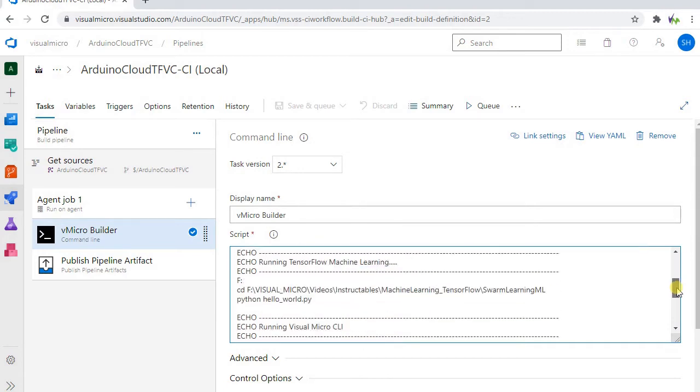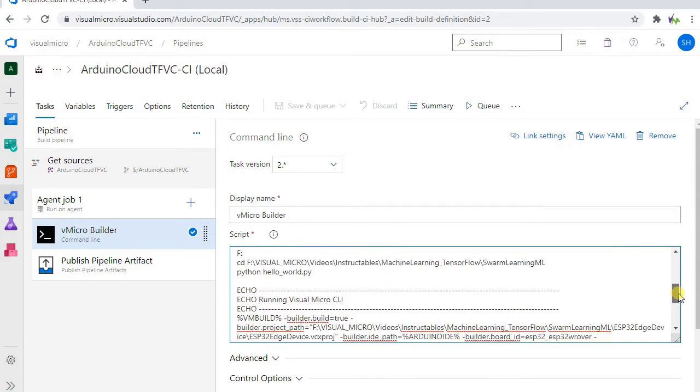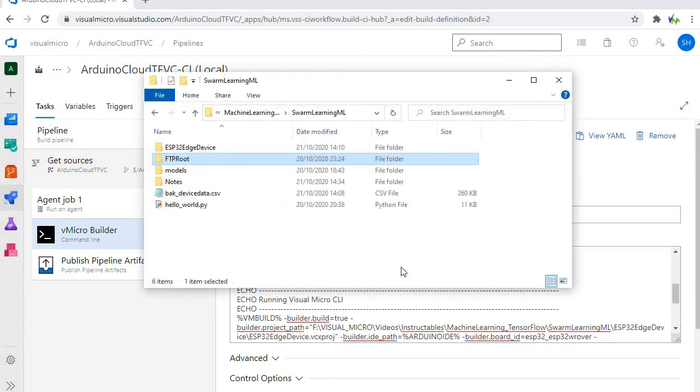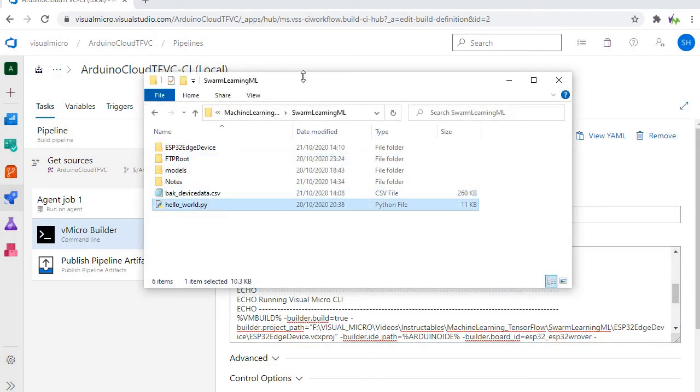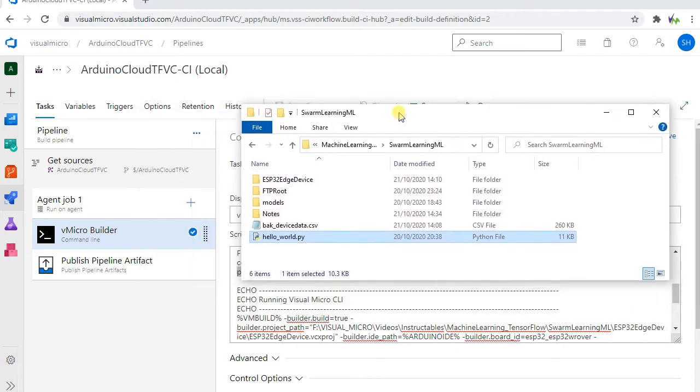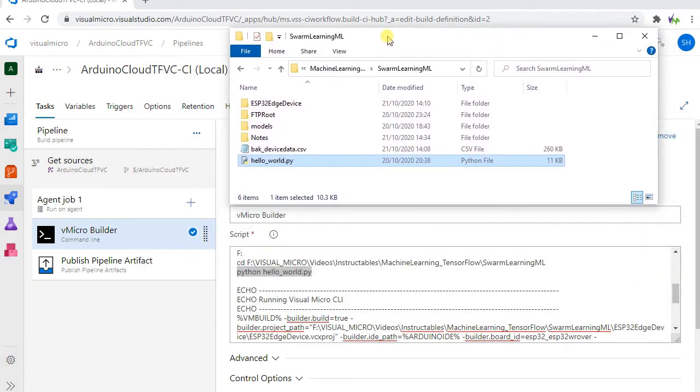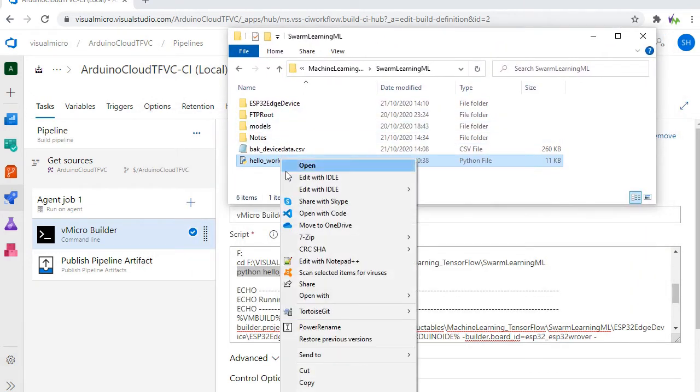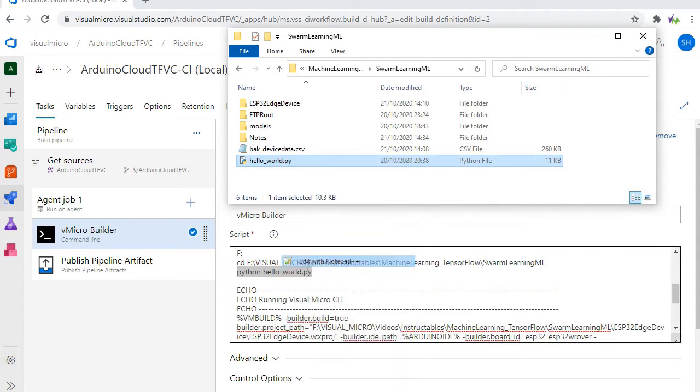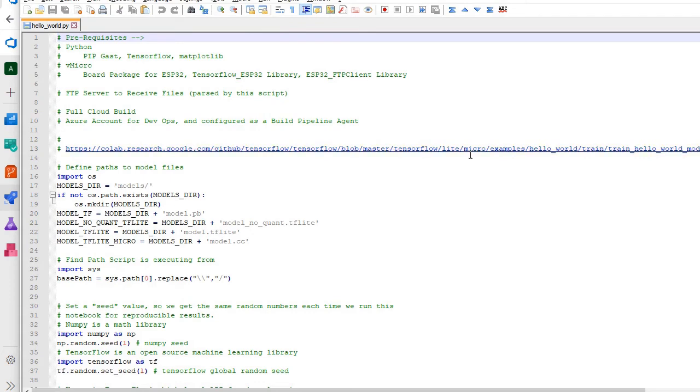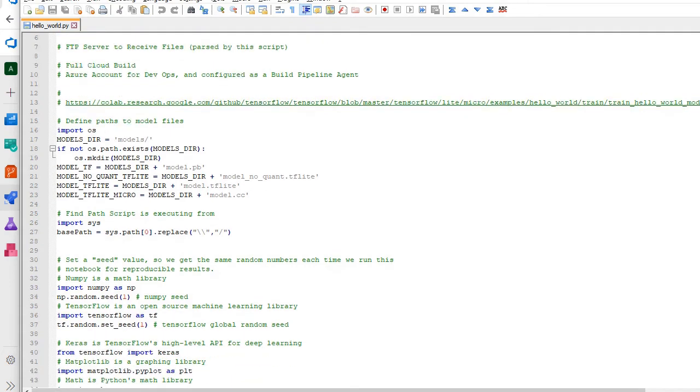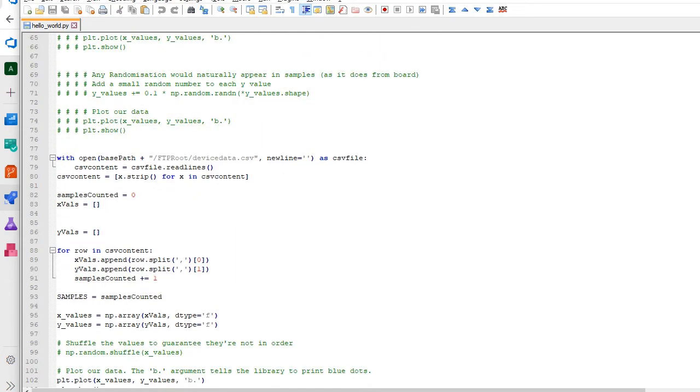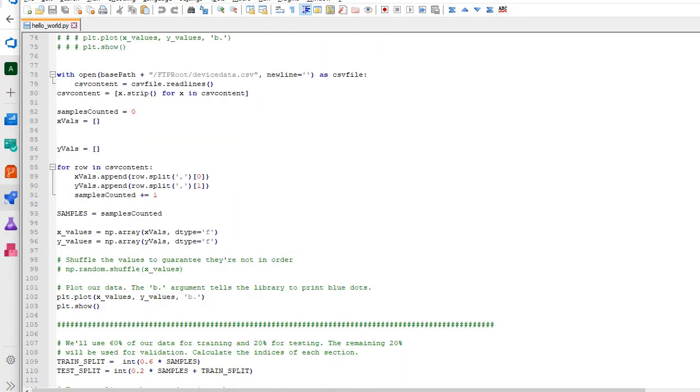Then we have a script here which will be linked in the description which essentially performs our build, but before that it runs our Hello World Python script. We've taken a copy of the Hello World Python script from Colaboratory and put it onto our machine and we've made a number of edits to this just to make it work with what we're doing here. Most of it's much the same and you'll need to install the dependencies as shown on the page linked in the description.